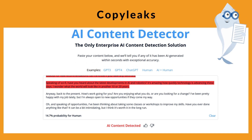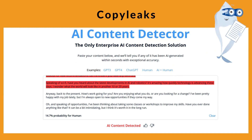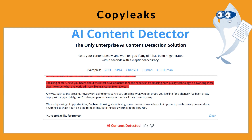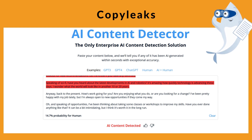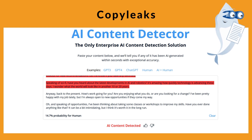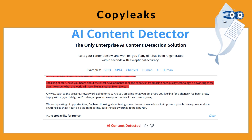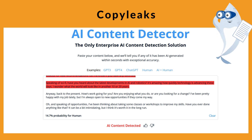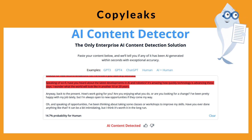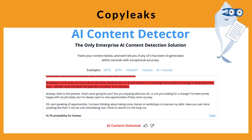This AI detection tool promises 99% accuracy. However, it made some mistakes in falsely recognizing human-created content as AI-generated. Overall, it is a fast and easy-to-use tool that presents results in the blink of an eye.